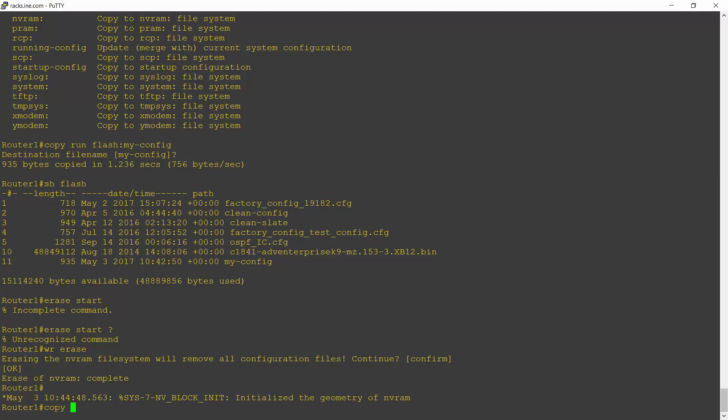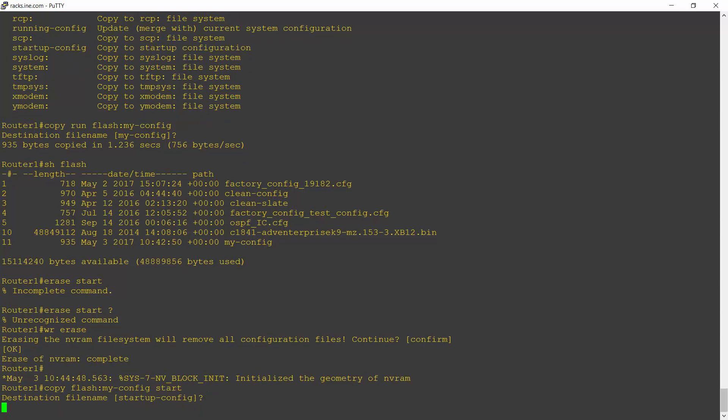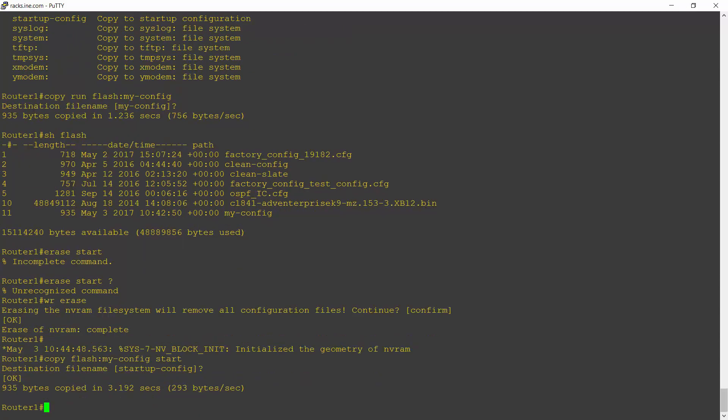I can now copy flash colon my dash config to the startup configuration. Confirm that. And I would now reboot the router to come back up with that configuration.